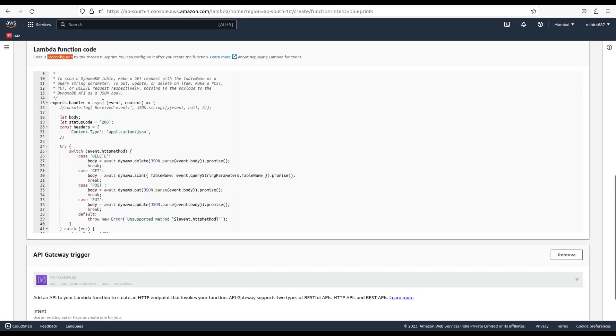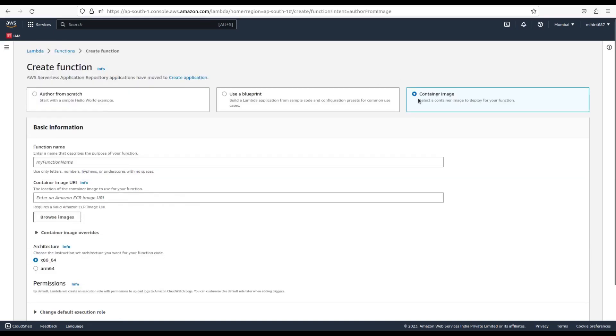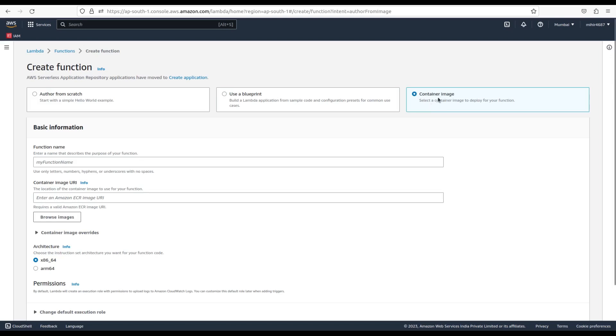Also, with this option you get pre-configured code written for your chosen function, which you can change once you create the function. The third option is container image. AWS Lambda with container image allows you to run Lambda functions as Docker containers. With this approach, you can package your entire function code, including any dependencies, as a container image and upload it to Amazon Elastic Container Registry (ECR) or another container registry supported by AWS.